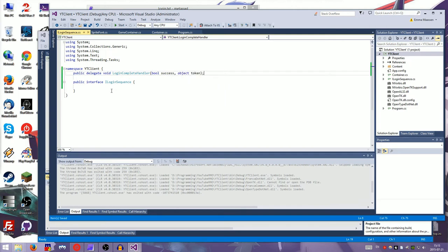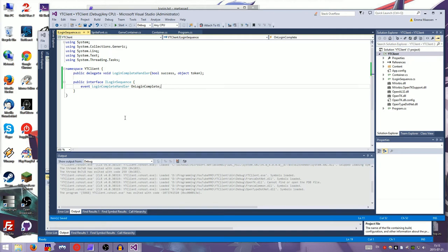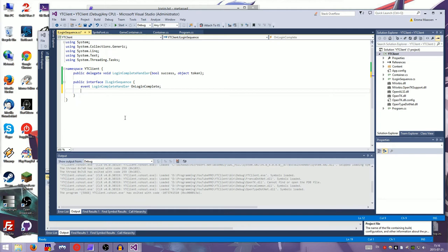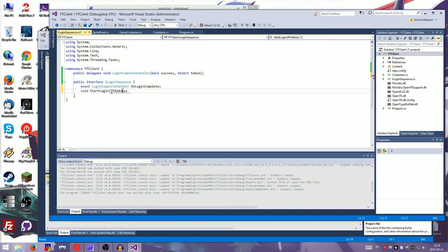So the login sequence needs to have an event of this type on login complete. And then it also needs a function to start the login. Start login. Now I don't know if we want to IP address. Is that a thing? No, that's not a thing. Just do this for now. It's fine. No, don't typo. Typos are bad.